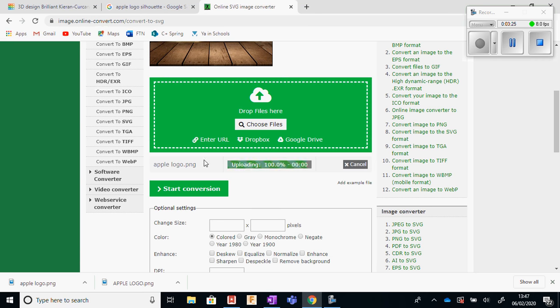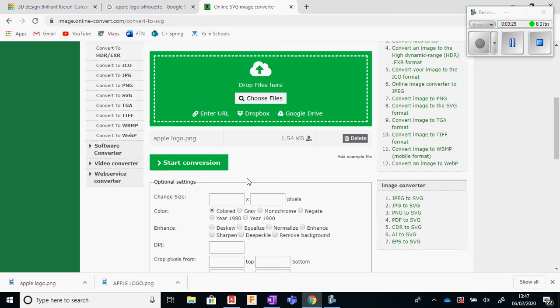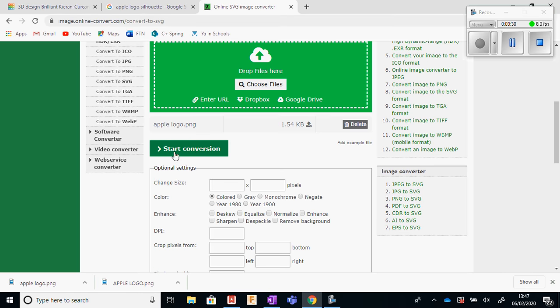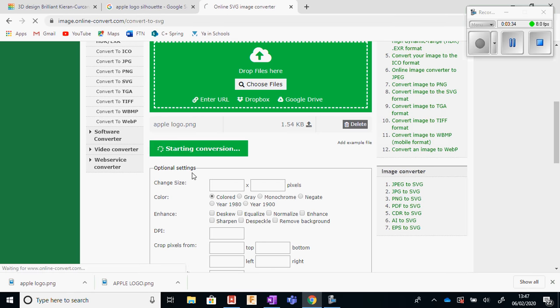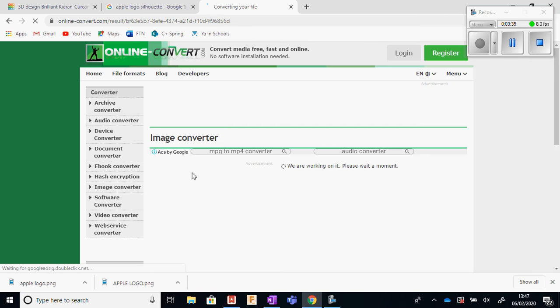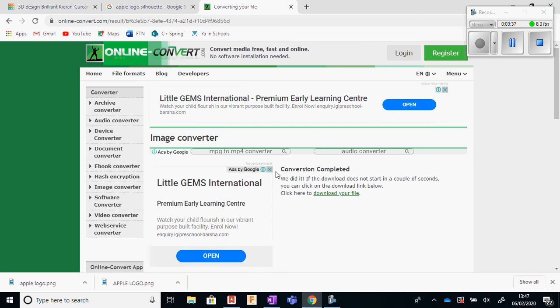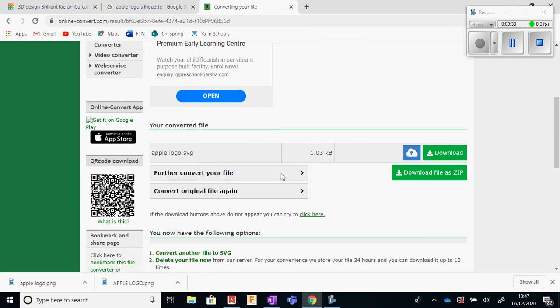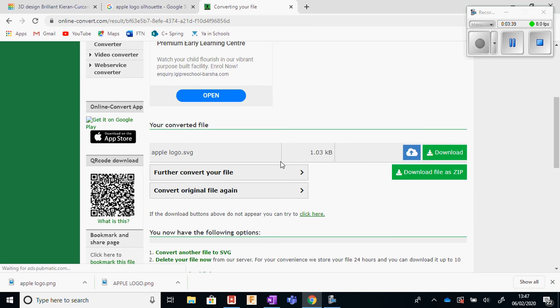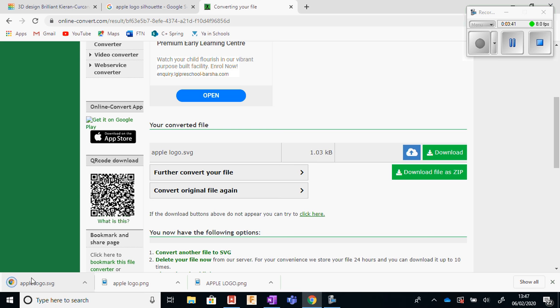You can see here that it's uploading the PNG file into here. And all I have to do now is press start conversion. And what it will do is convert my image into an SVG file. And if I take note, at the bottom here, it has appeared in my downloads. So it's downloaded it to an SVG file, which is fine.